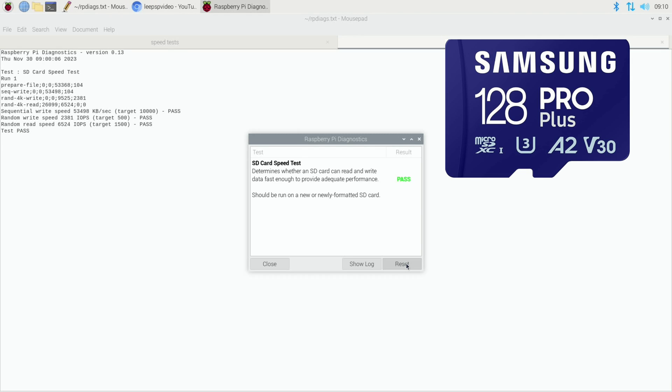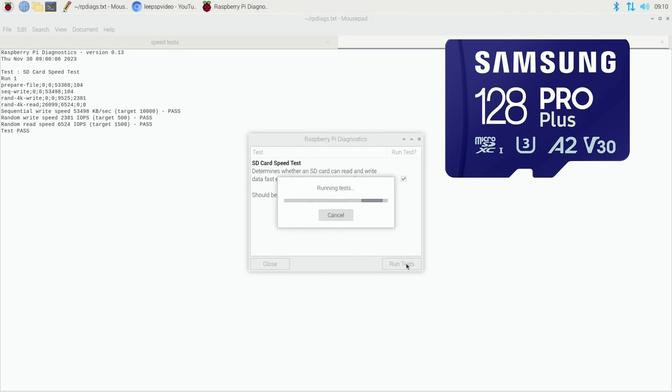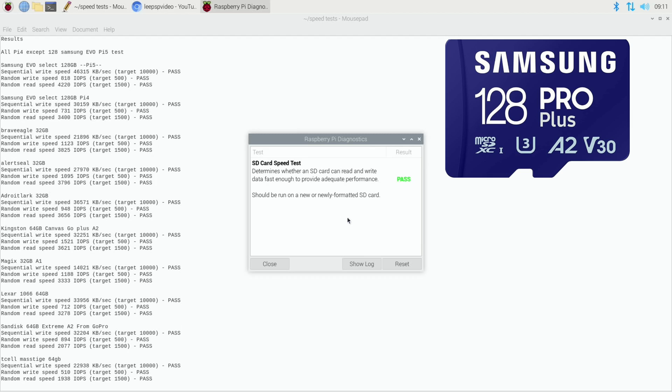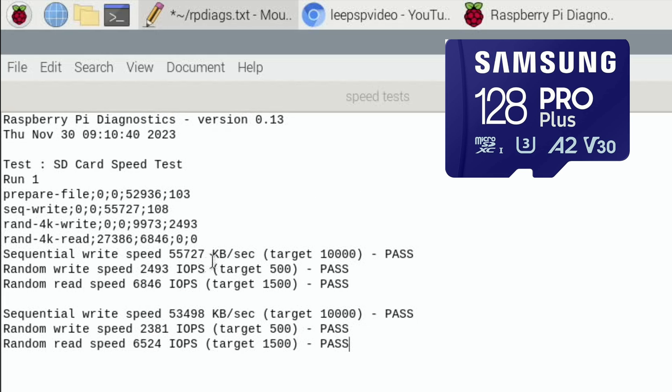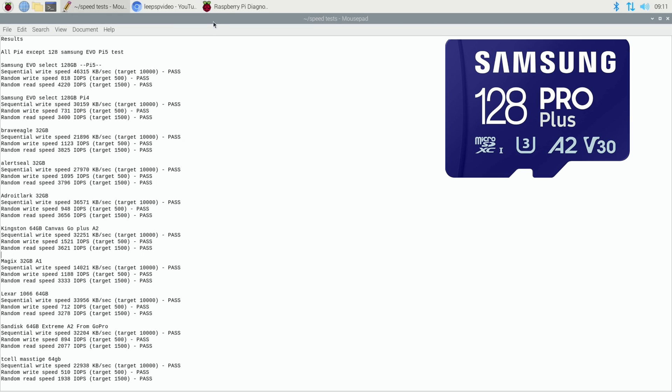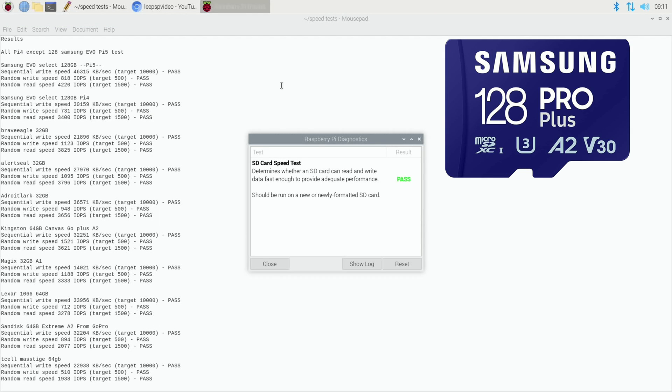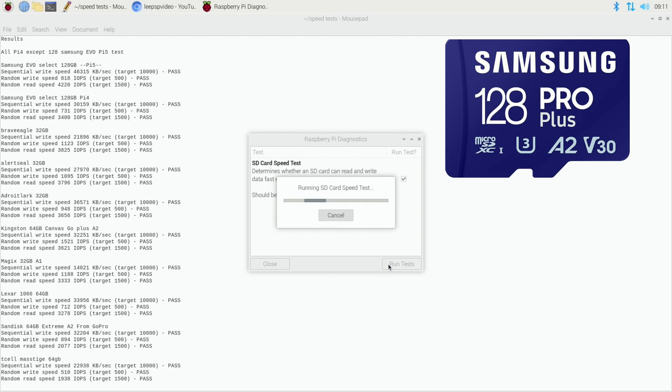So let's reset that, and run tests, and show log. So still consistent on, yeah, still consistent overall, getting quicker on the random read speed, which is amazing. And do the diagnostics again, reset, run tests.